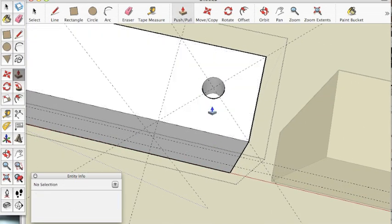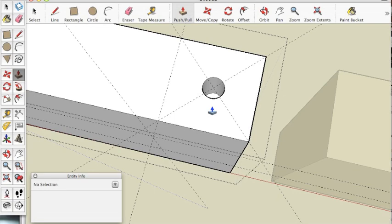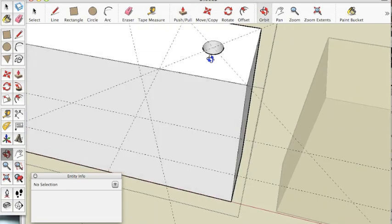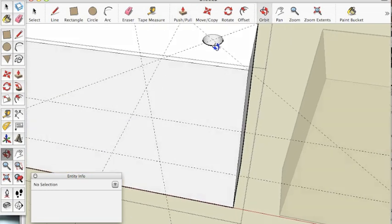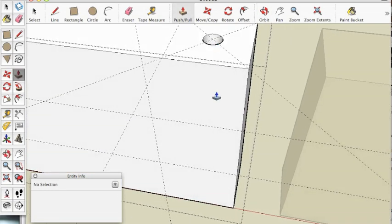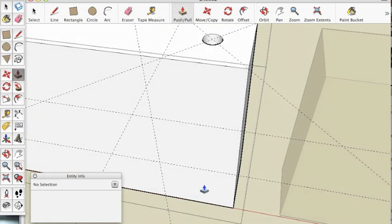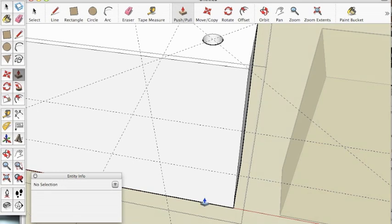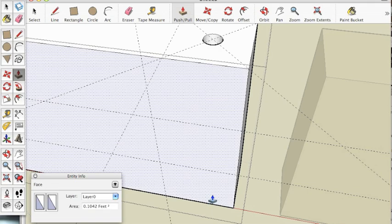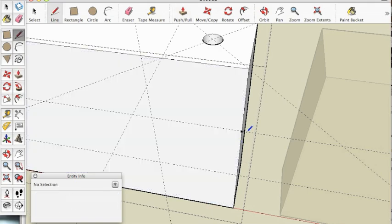Now it's time to drill a hole. Type P on your keyboard, click on the circle and push it down. You can do this two ways: either move your mouse to the bottom until it says 'on edge' with a red dot, or you can hit the number 3 and hit enter.